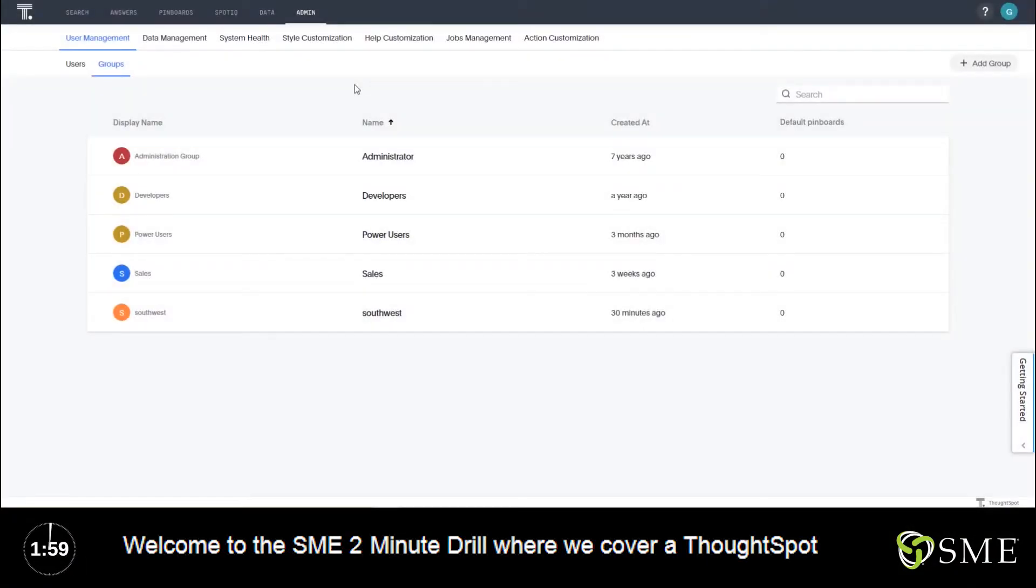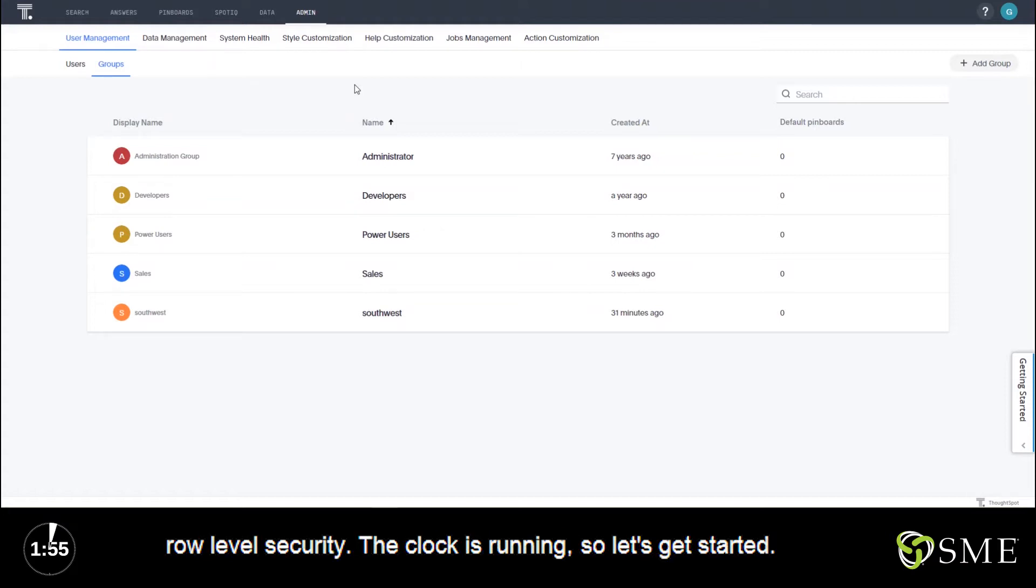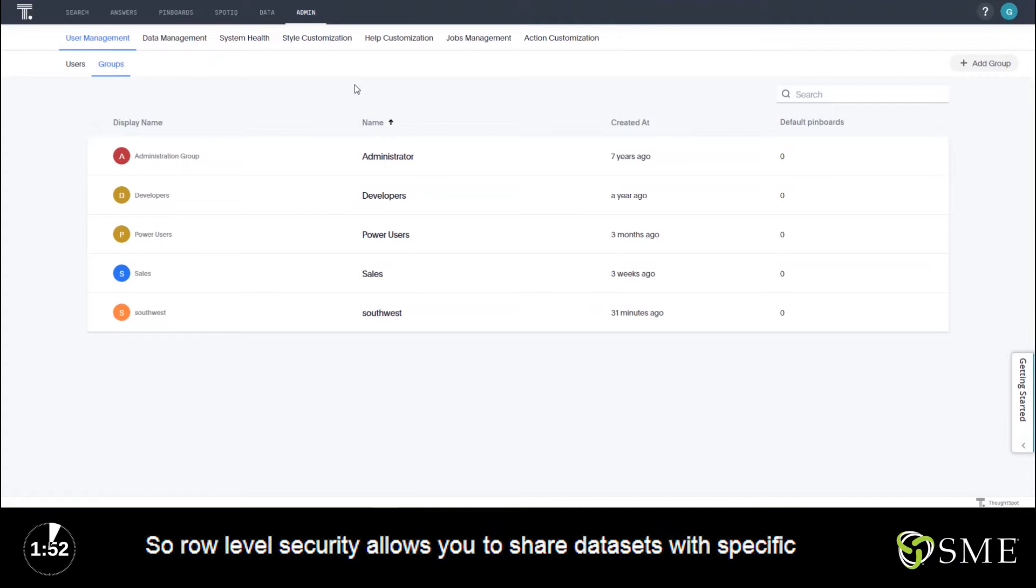Welcome to the SME 2-Minute Drill, where we cover a ThoughtSpot feature in two minutes or less. In this video we're covering row-level security. The clock is running so let's get started.